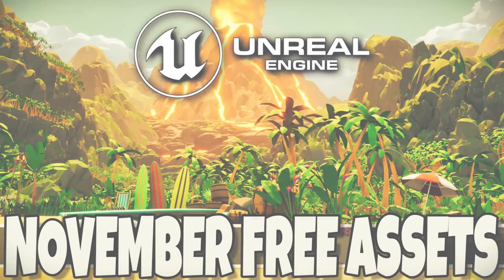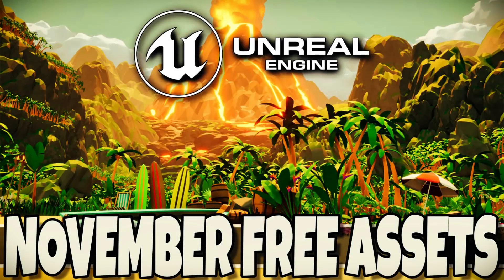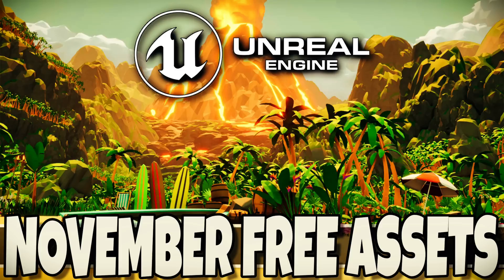So that was it, ladies and gentlemen. This month's free stuff. What do you think of Epic Games offerings for November Unreal Engine developers? Let me know which one you liked best. Comments down below, and I shall talk to you all later. Goodbye.